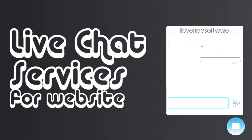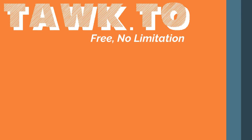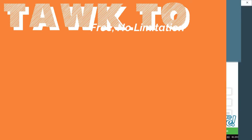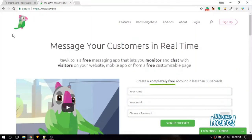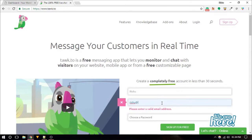Tawk.to is one of the best free live chat services for websites. It provides unlimited chats such that you can communicate seamlessly with your website visitors and also monitor them in real time.